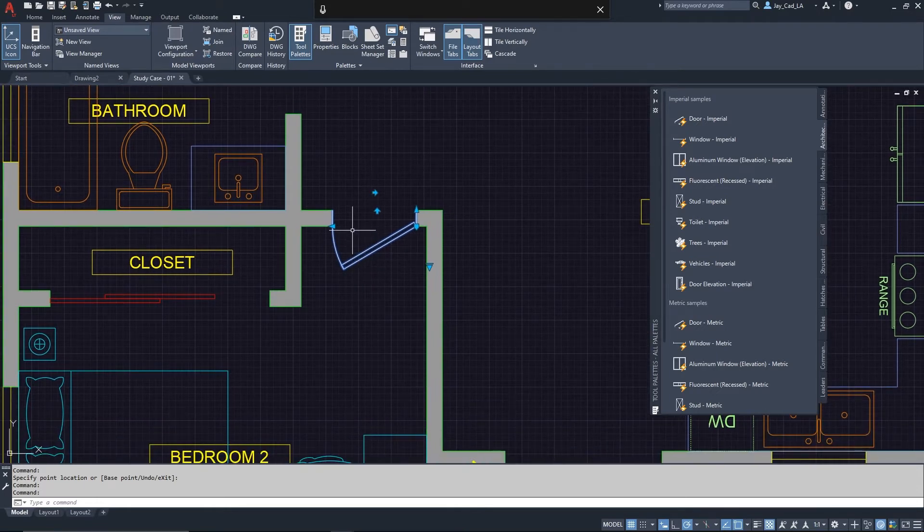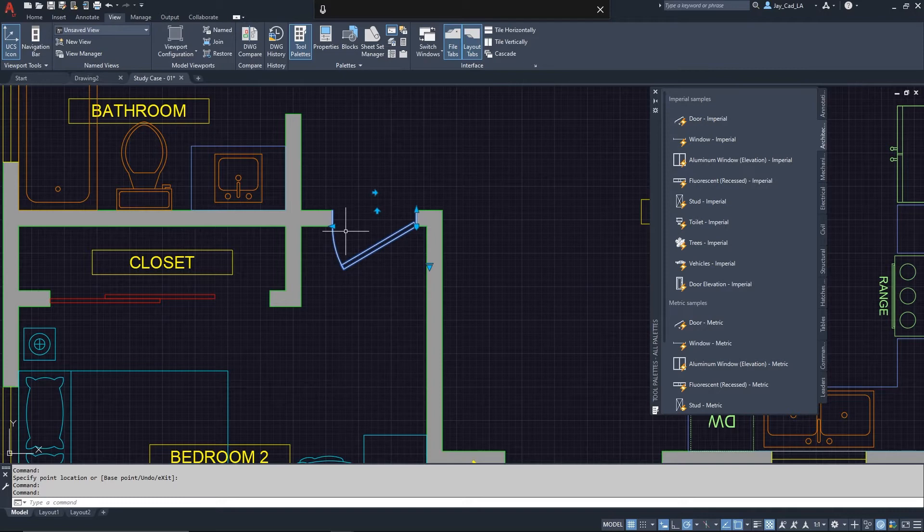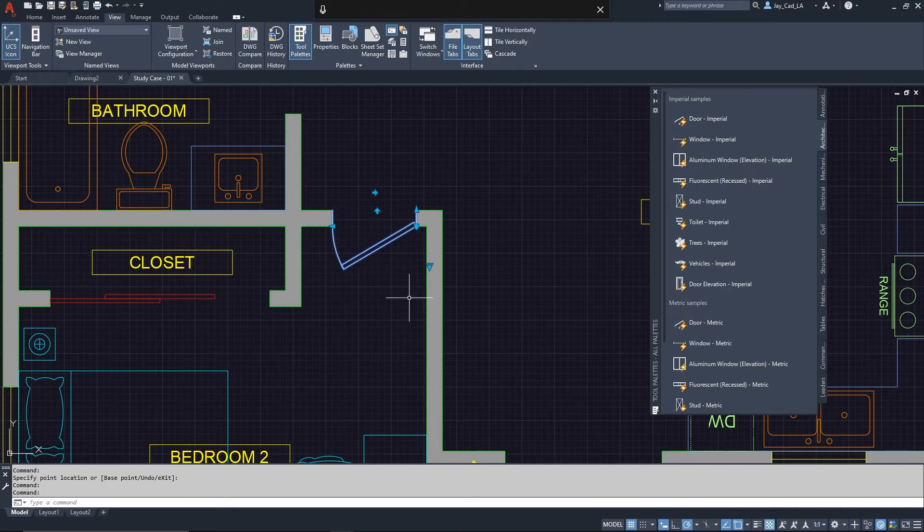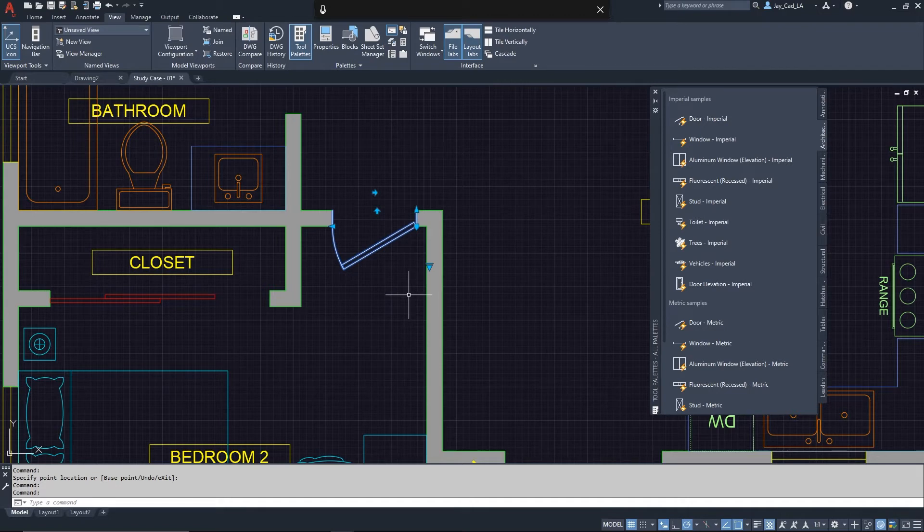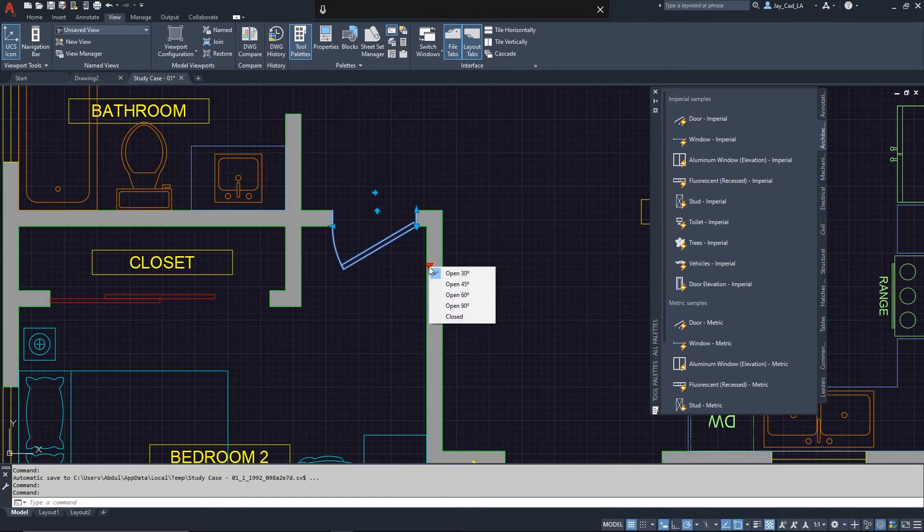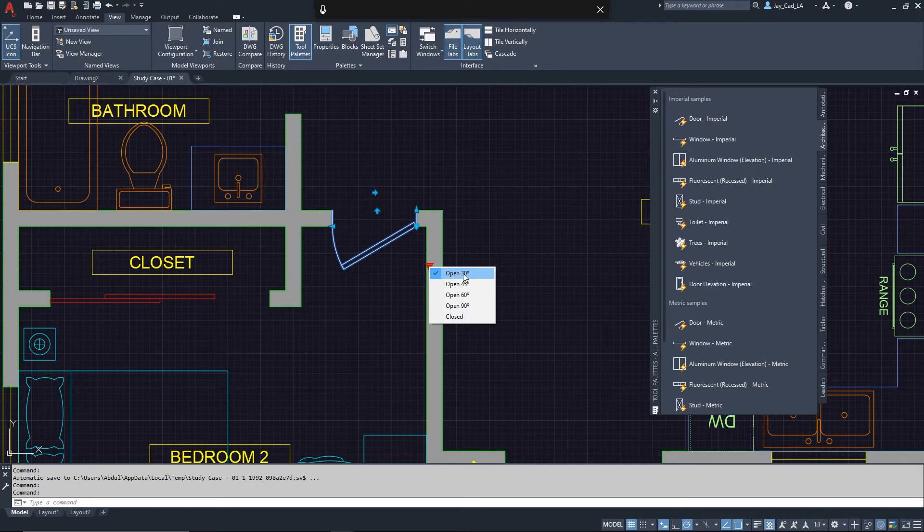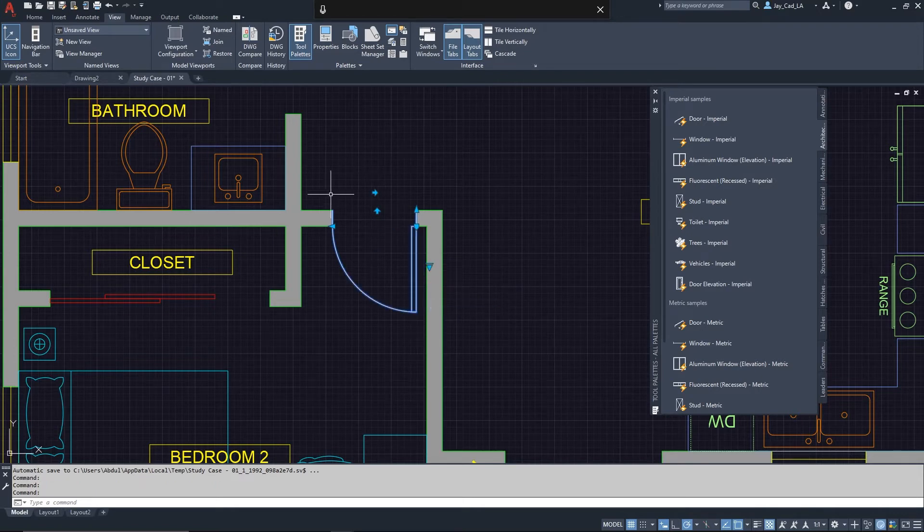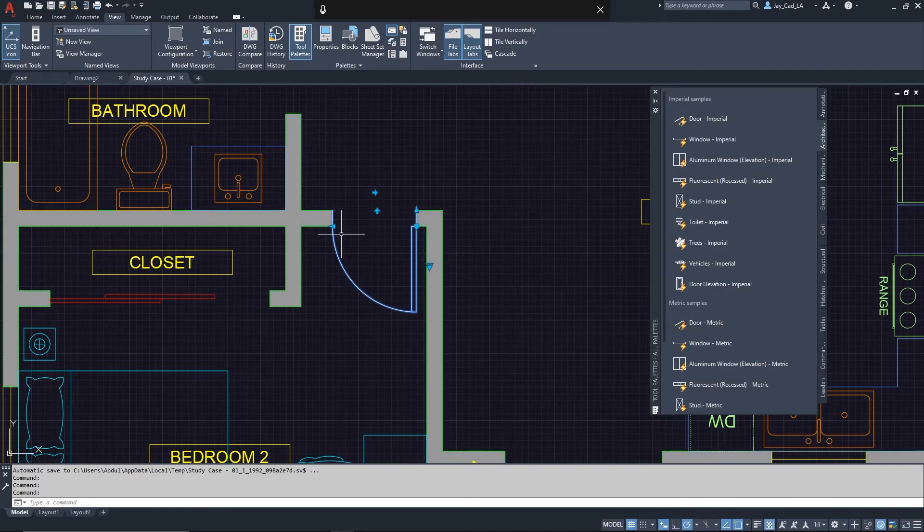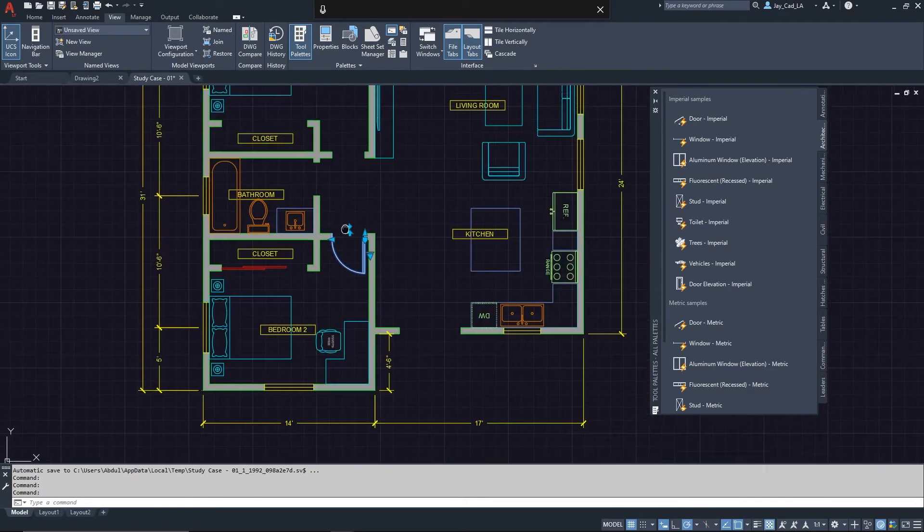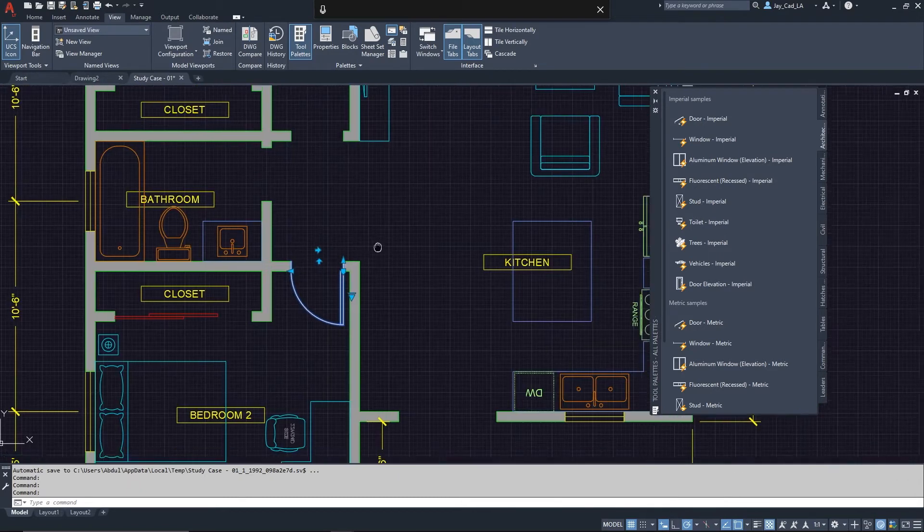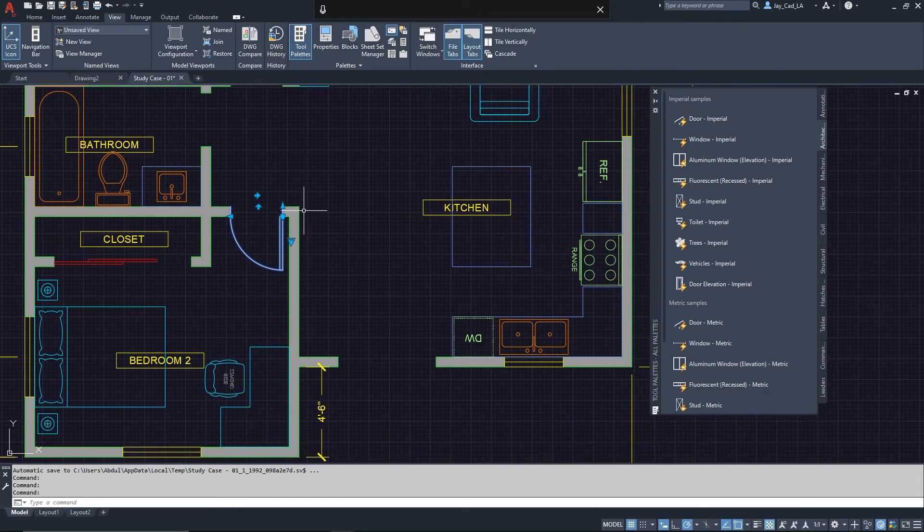We have one more control that allows us to control the opening of the door. Right now you see it's not fully open. To make it fully open we can click on this arrow right here. You can see here it has a list so we can see open 30 degrees, 45, 60, 90, and we can choose close. Now open 30 degrees is the default. In this case I want to switch it to open 90 degrees to showcase that it's fully open. And here we go.